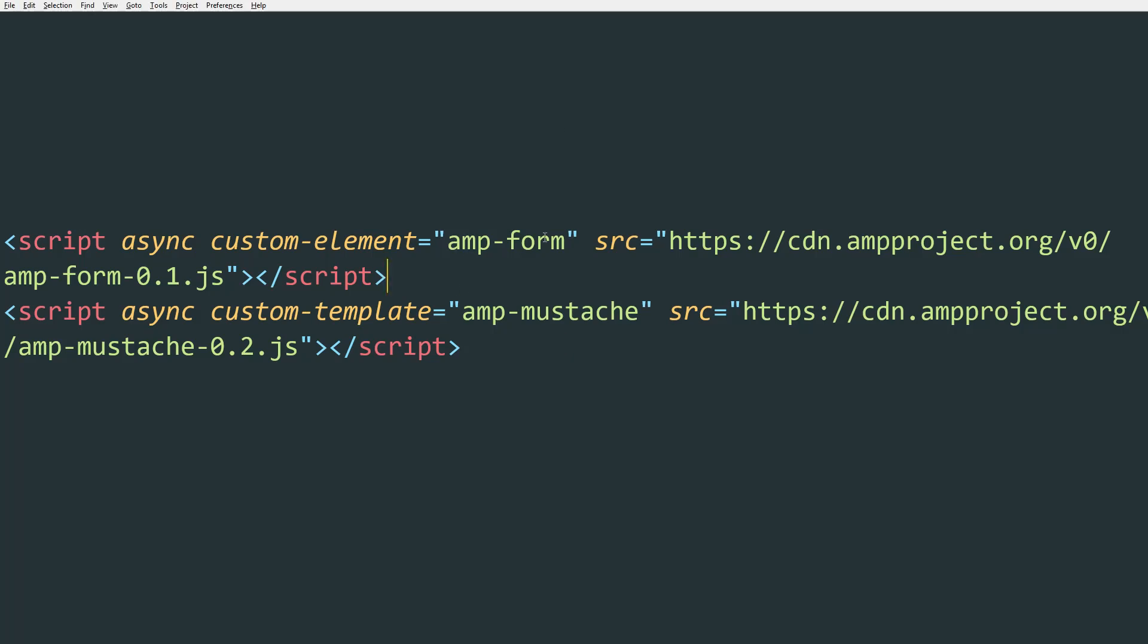You need to include the AMP Form component, but unlike other AMP components, you just use the ordinary HTML tag. No need to prefix it with AMP.